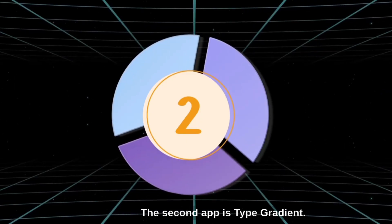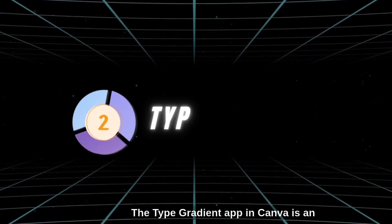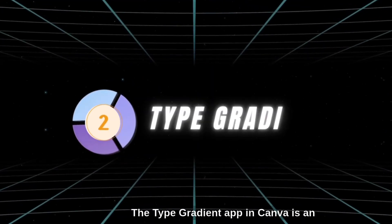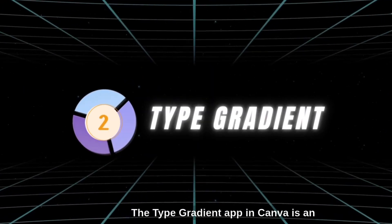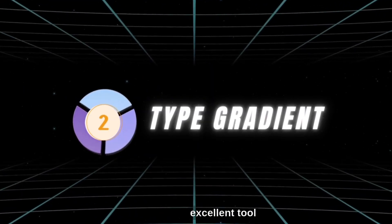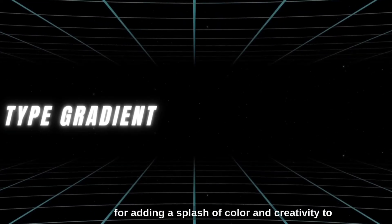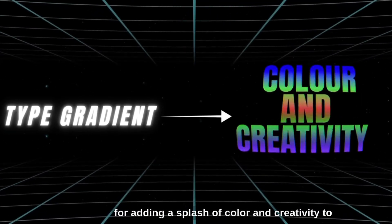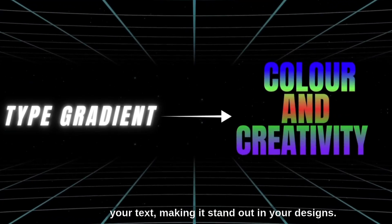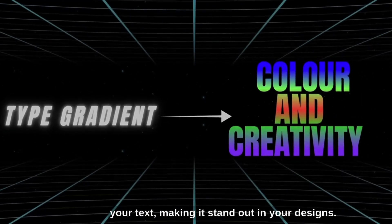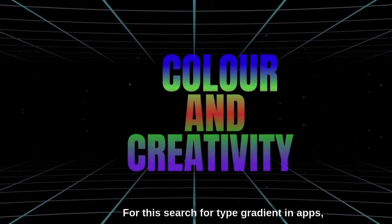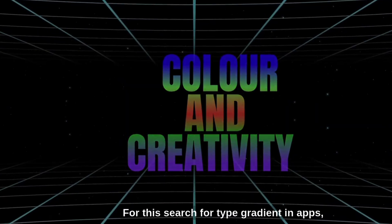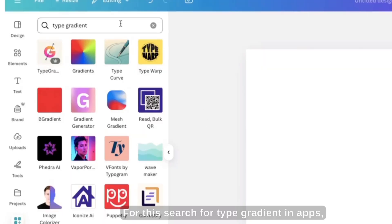The second app is Type Gradient. The Type Gradient app in Canva is an excellent tool for adding a splash of color and creativity to your text, making it stand out in your designs. For this search for Type Gradient in apps, enter the text you wish to apply the gradient effect to.